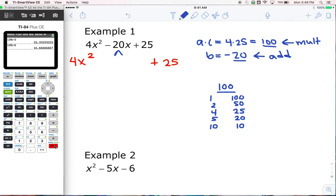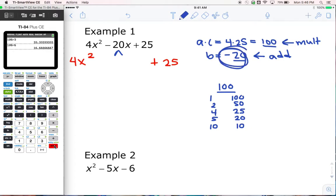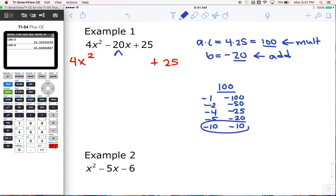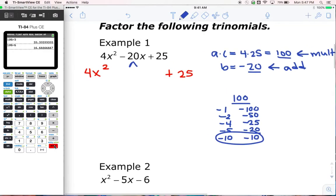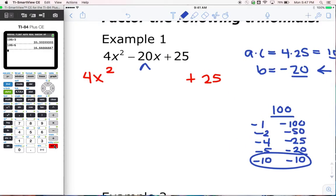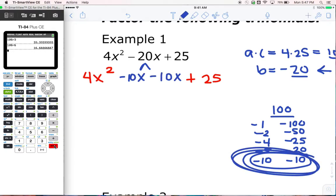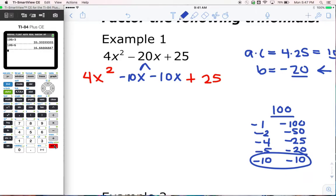I want the factor pair that when I add gives me negative 20. So how do I multiply and get a positive, but add and get a negative? You have to use both numbers and make them both negative, because a negative times a negative will give me a positive when I multiply, but when I add it will stay negative. So which of these pairs will add up to negative 20? Hopefully we can see it's the last one. So all this work was to figure out how we can get that fourth term, and we're going to do that by writing a negative 10x and a negative 10x.